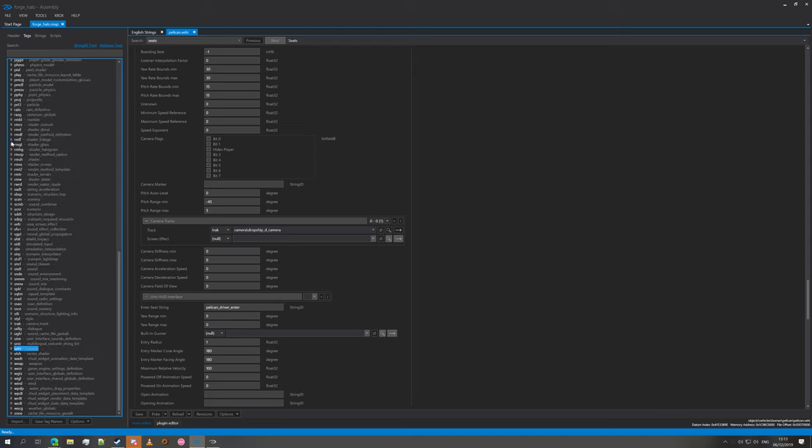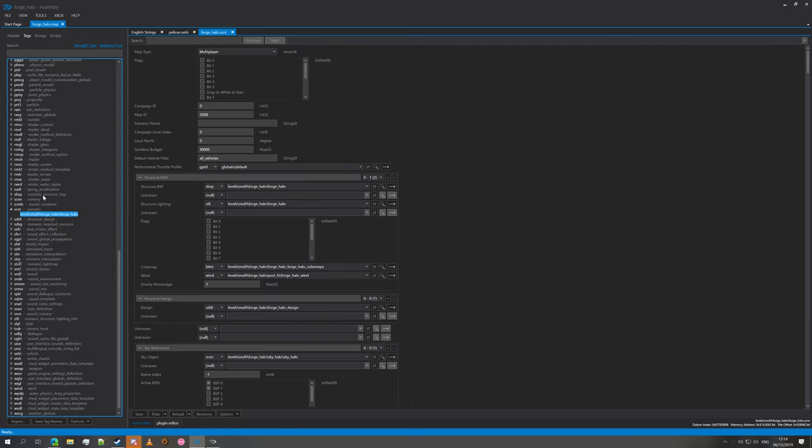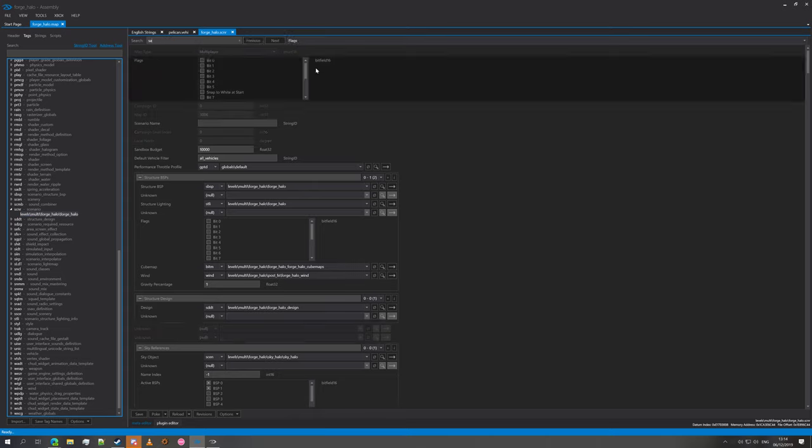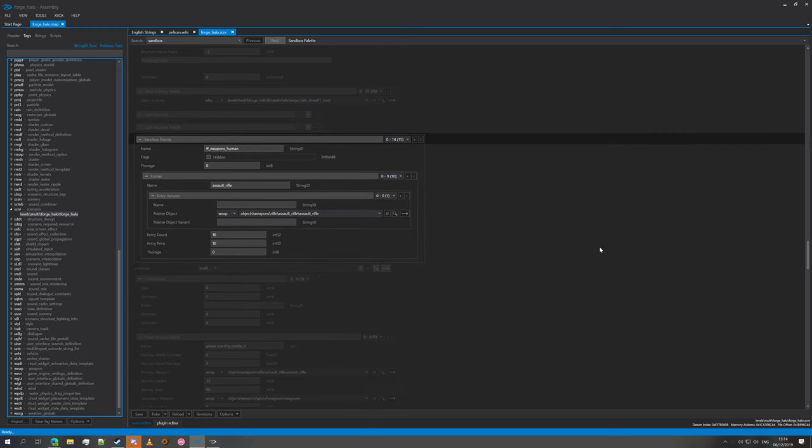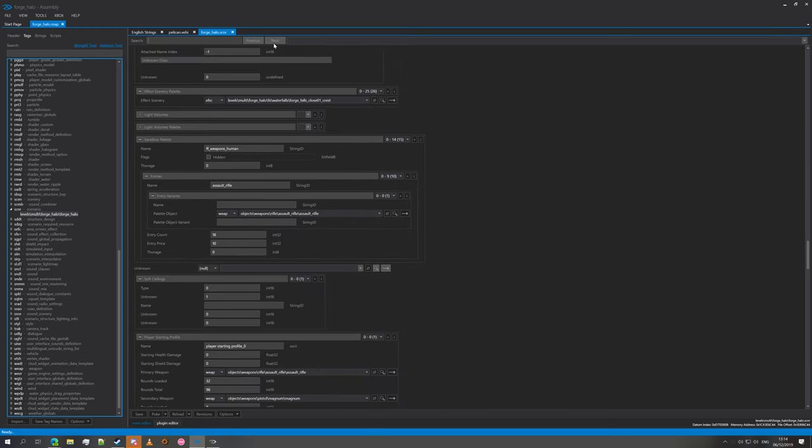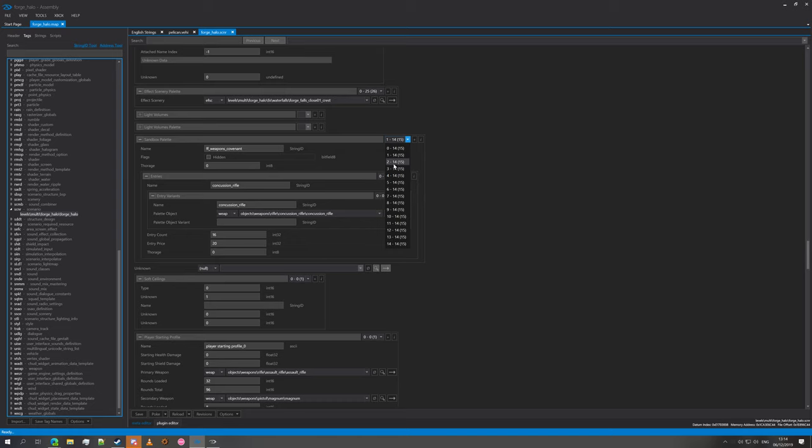Next, what we're going to do is we're going to actually add the Pelican to the Forge palette. We're going to go into our SCNR scenario tags, search sandbox, press next, and this brings us to the sandbox palette. Just a quick explanation on the palette: this block here, we've got each individual palette. So we've got our weapons human, weapons covenant, armor abilities, vehicles, spawns, and so on and so forth.